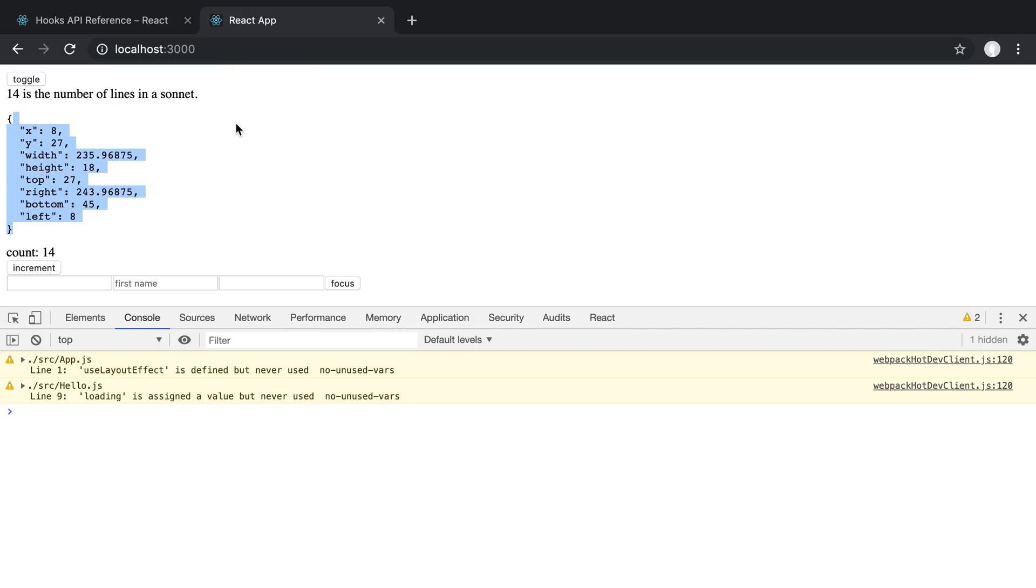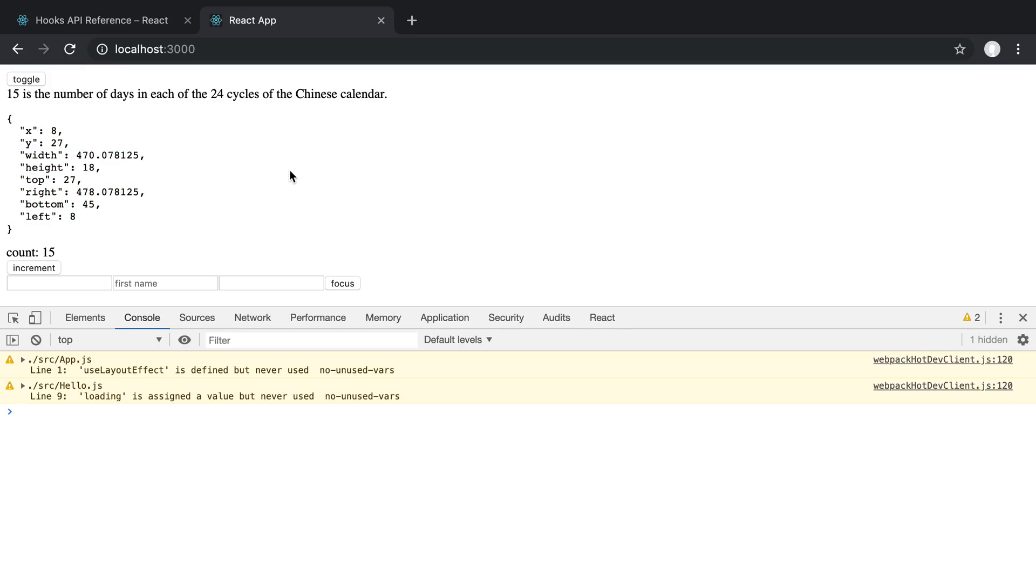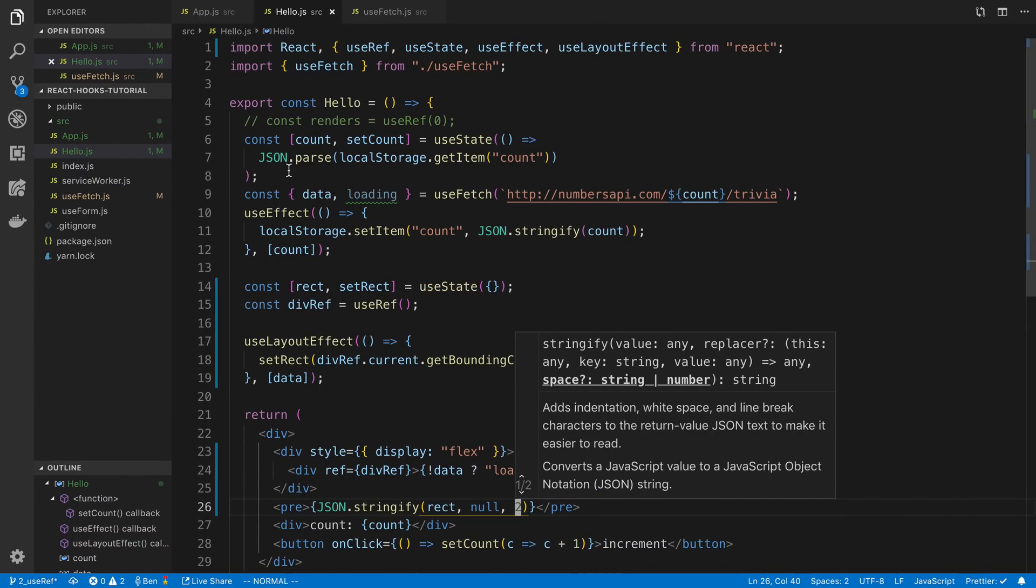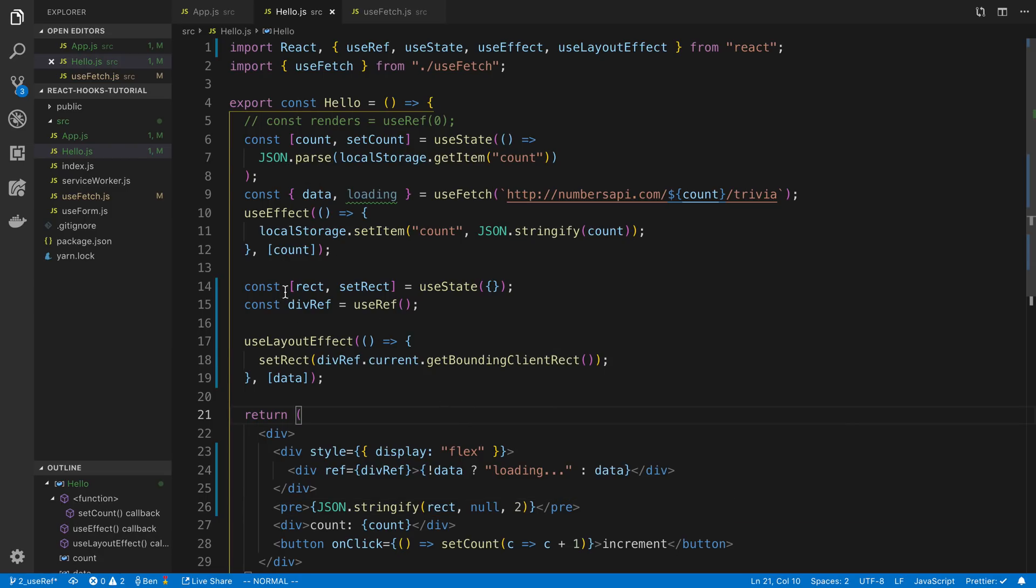So now I can see dimensions and I can increment and I can see we get some new values and new values for this. So that's pretty cool and we could turn this into its own custom hook if we want to.